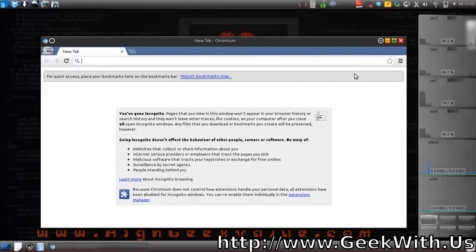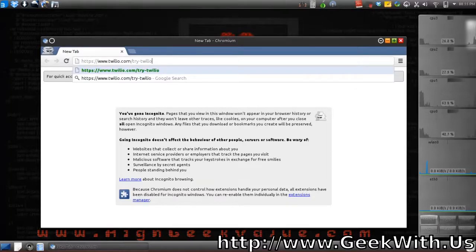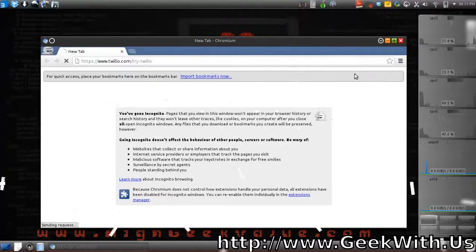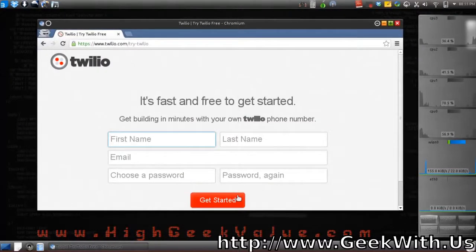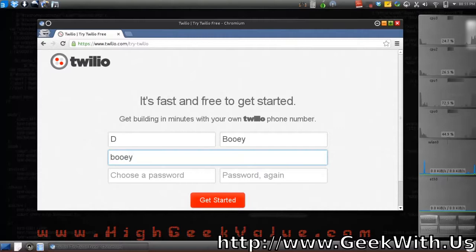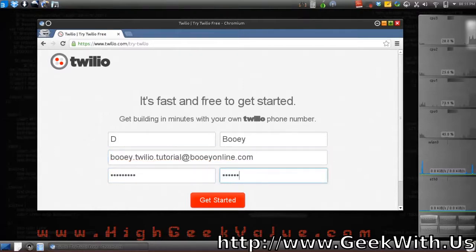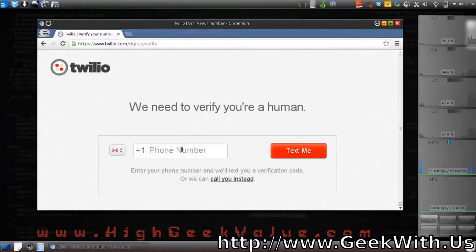All right, so here we go. First step is to sign up for an American number. To do that, we're going to go to a site called Twilio — it's twilio.com/try-twilio. Sign up for it quickly for this tutorial.